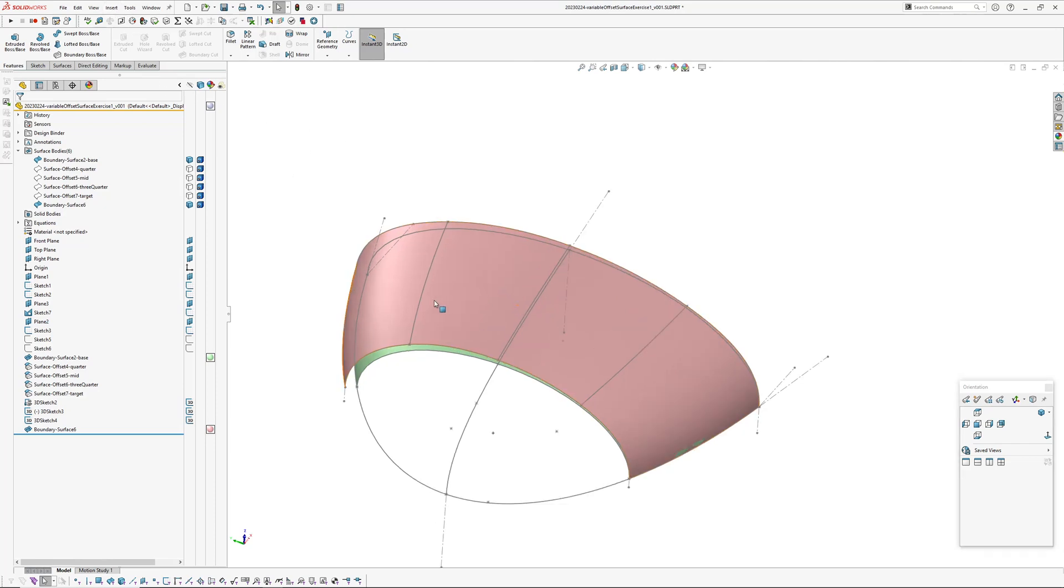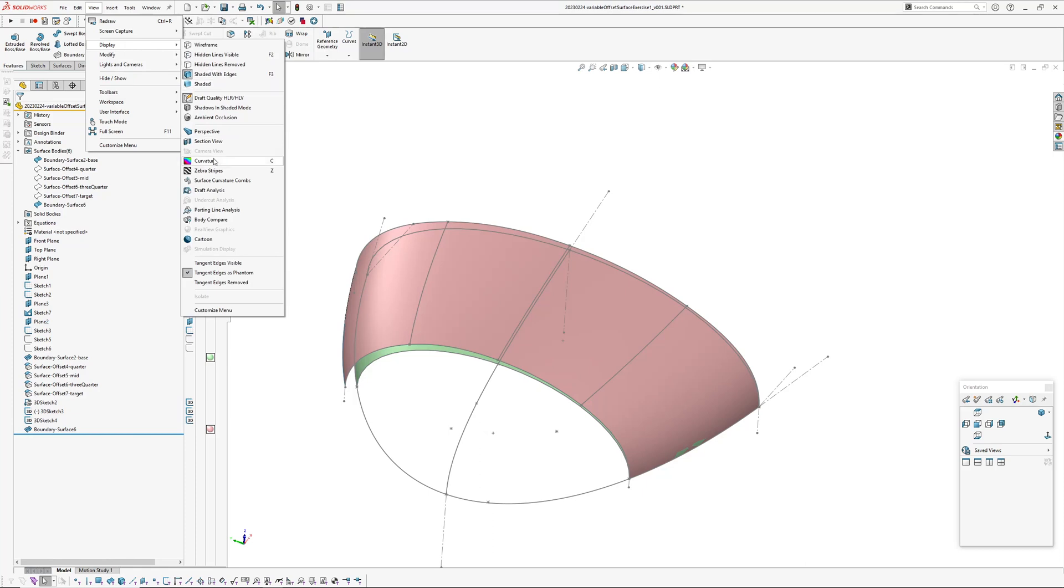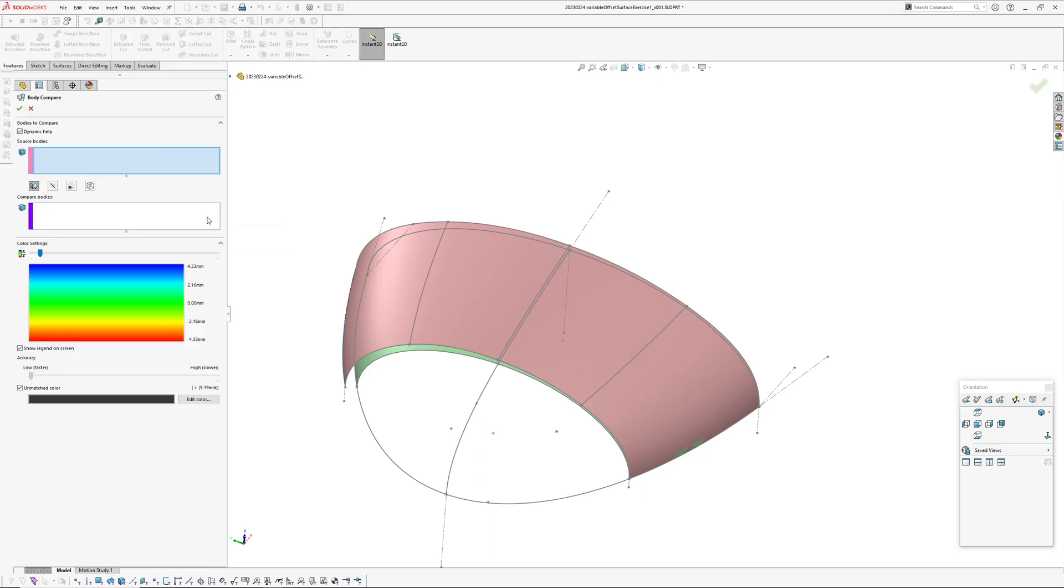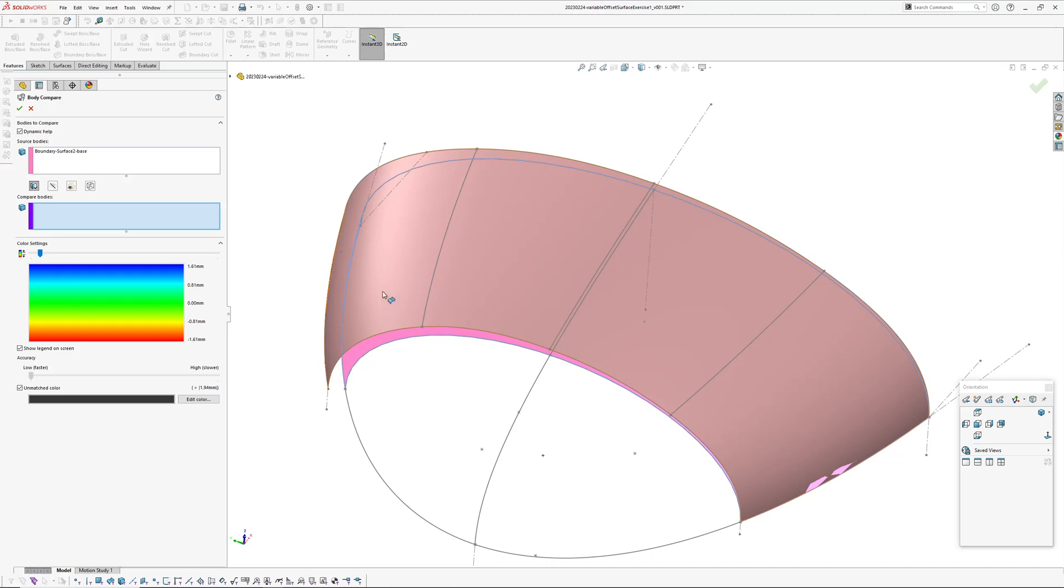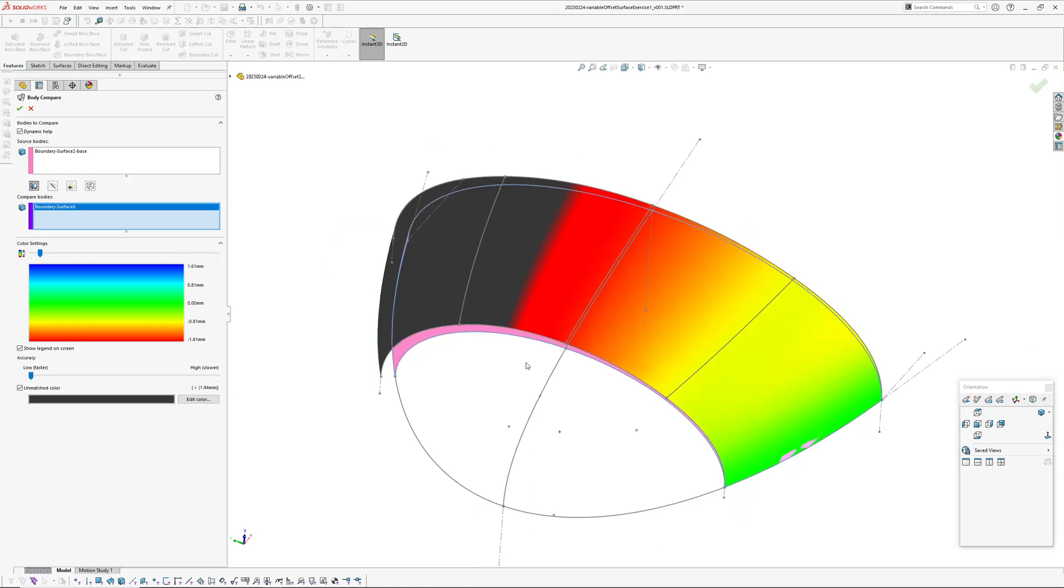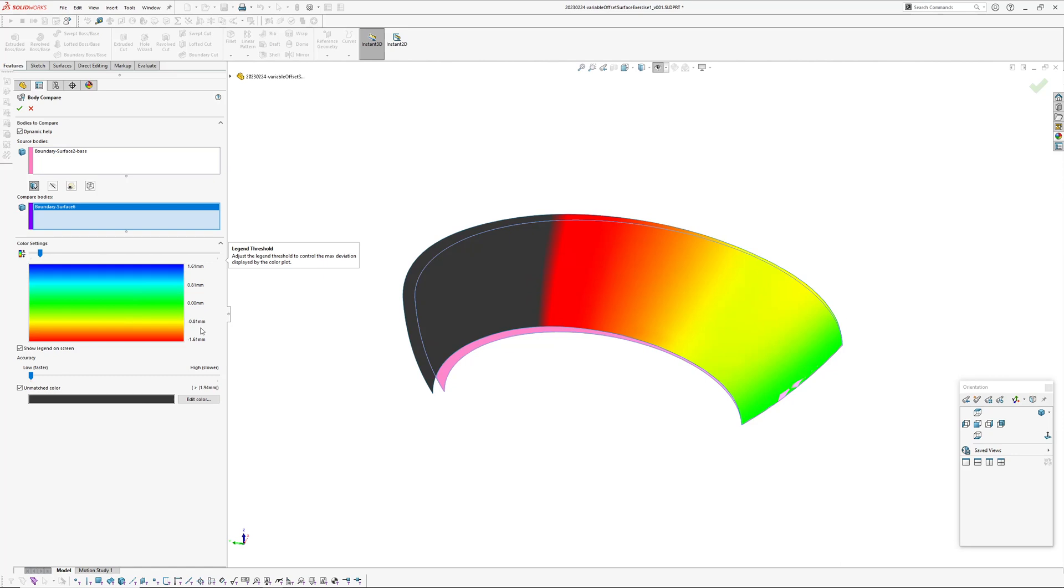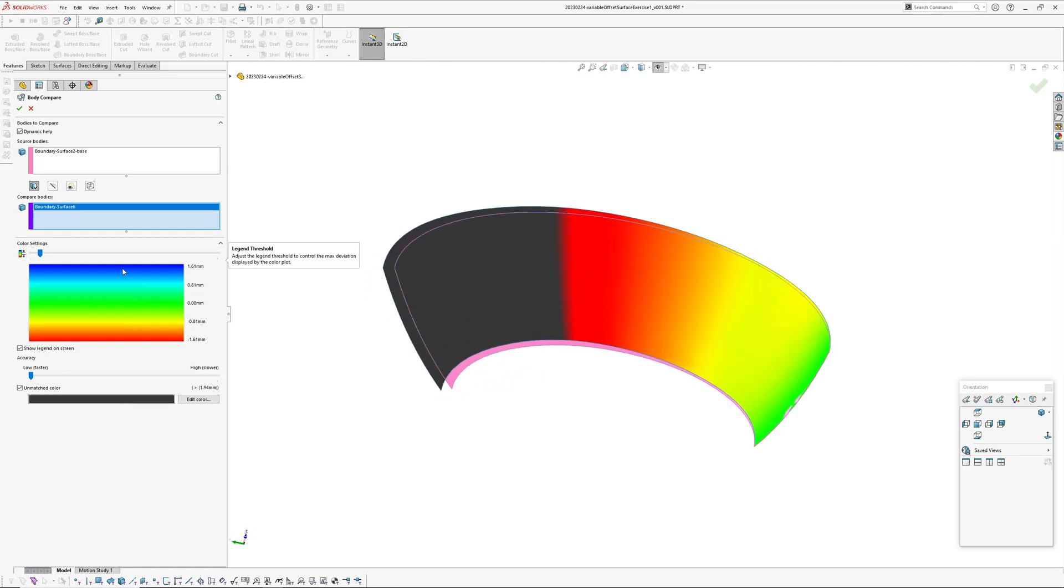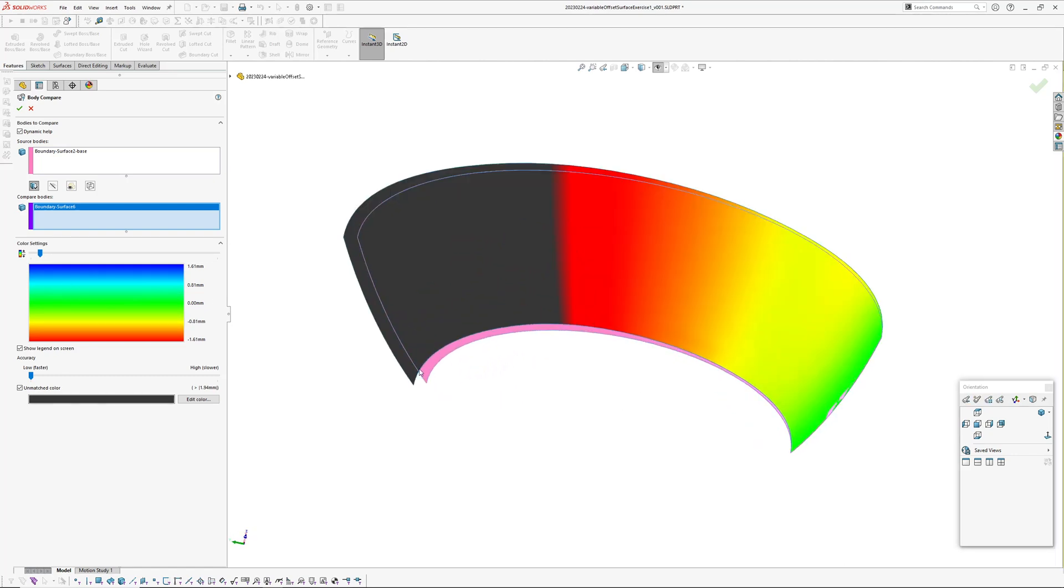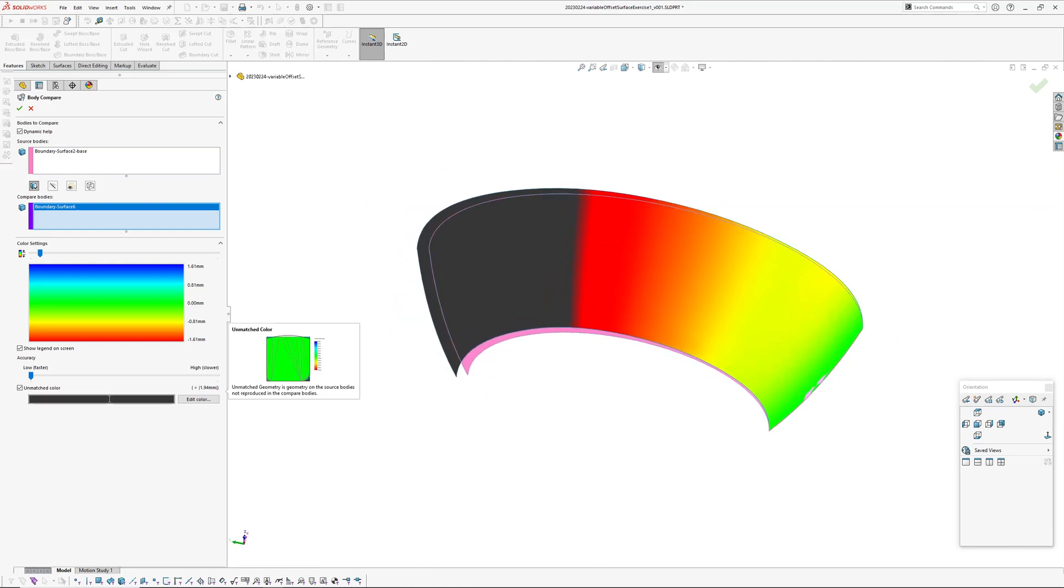And the other thing you can do to check your result, using the display body compare tool, you pick a source body and then you pick a body to compare to. And that basically gives you a plot of thickness or distance between normal points on those surfaces.